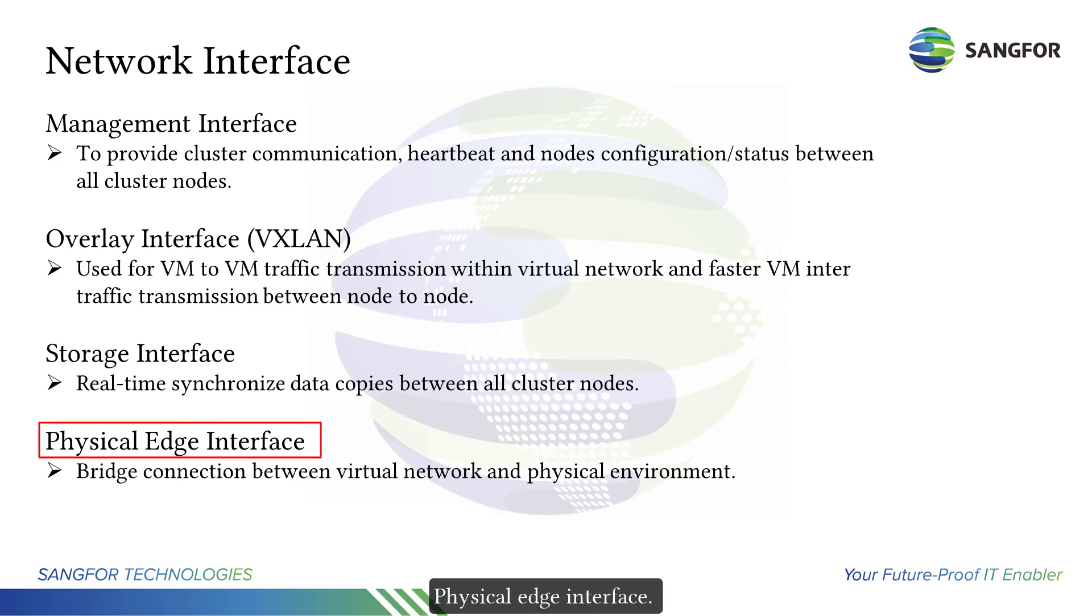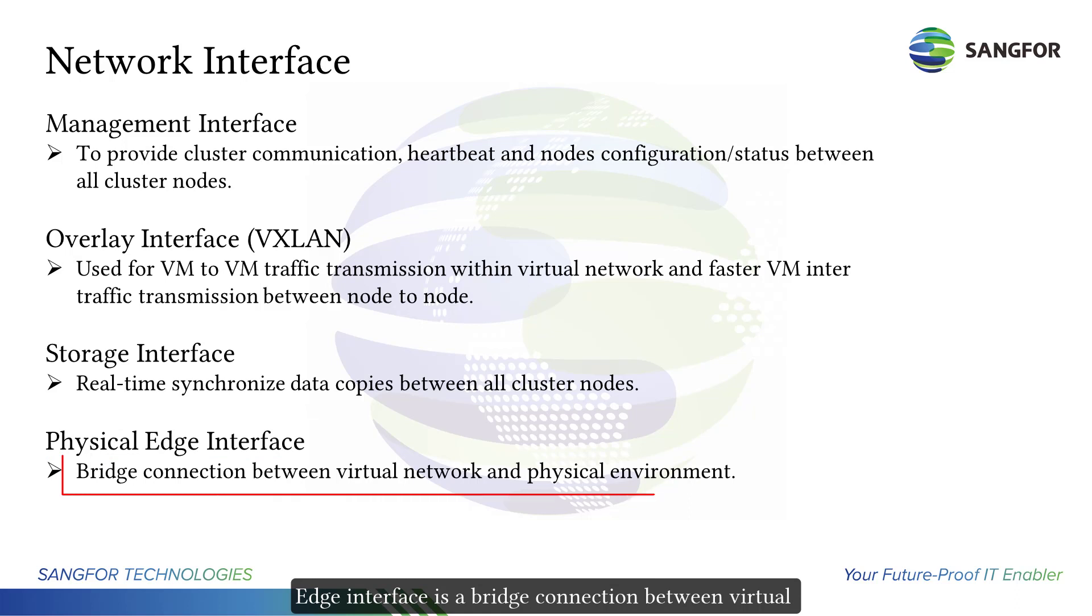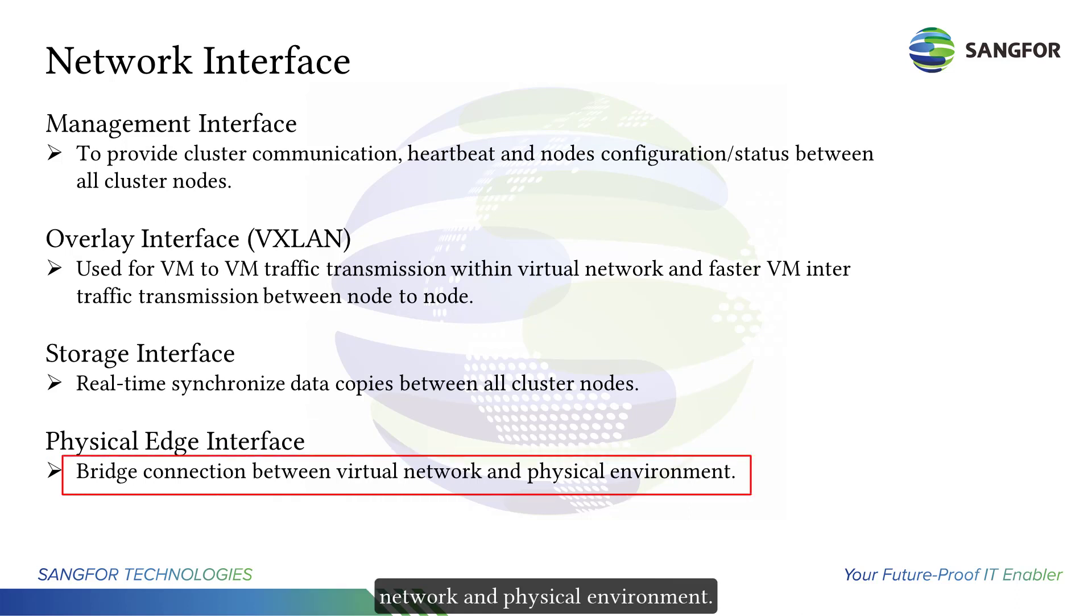Physical edge interface is a bridge connection between virtual network and physical environment.